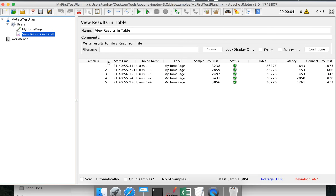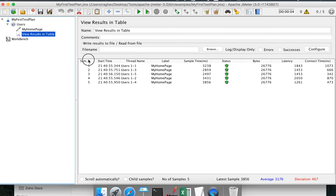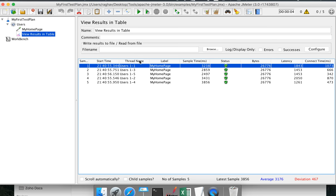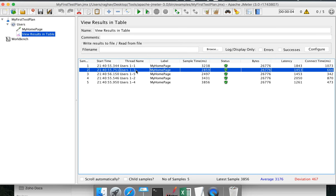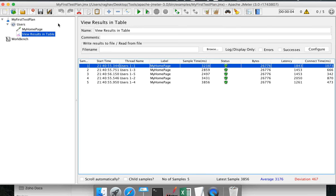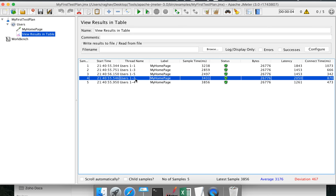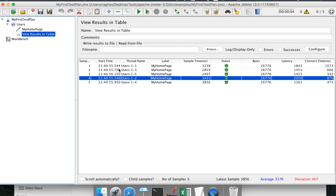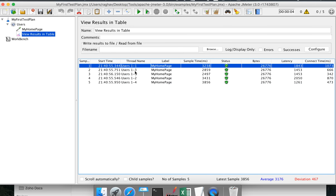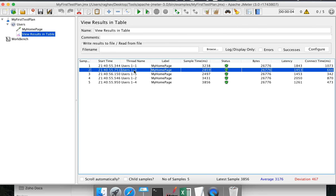Let us understand what this data means. The first column is the sample number. The second column is the start time per request. The third column shows entries like 'Users 1-1' and 'Users 1-3'. 'Users' comes from the name of our thread group, and the number means the first iteration of that user. Because we set a single iteration, we get a single entry per user.